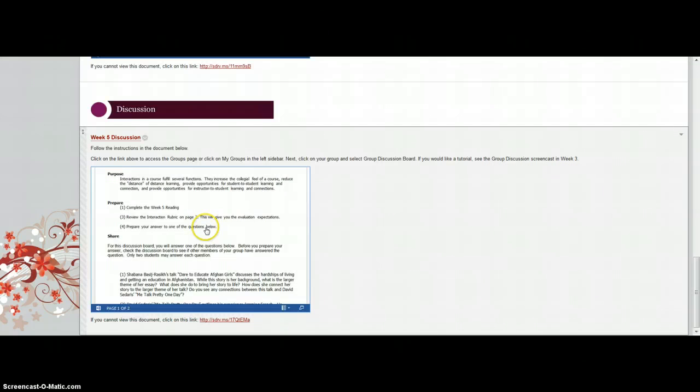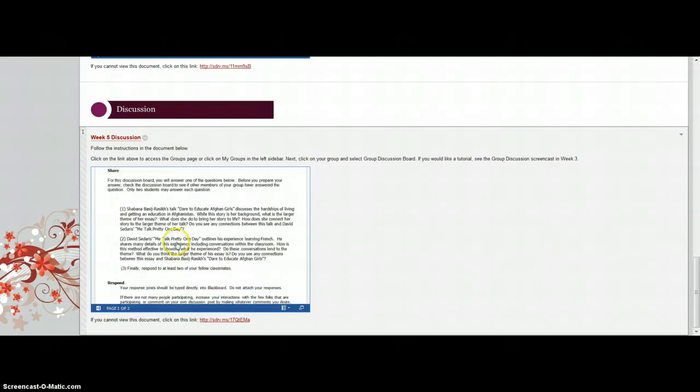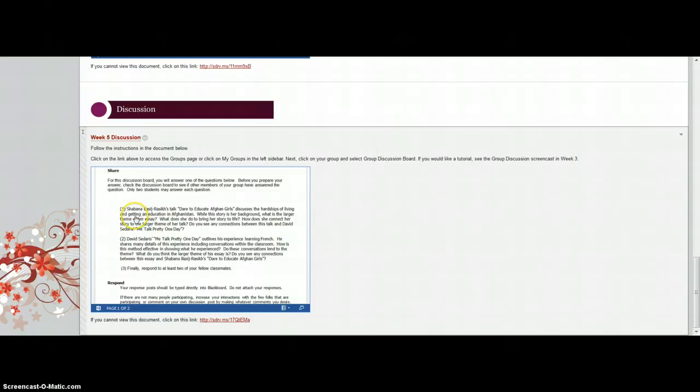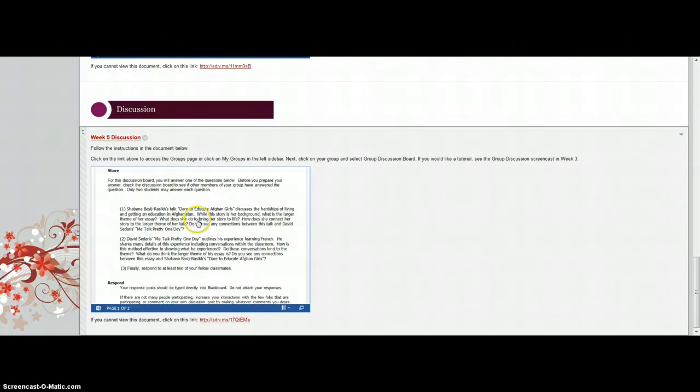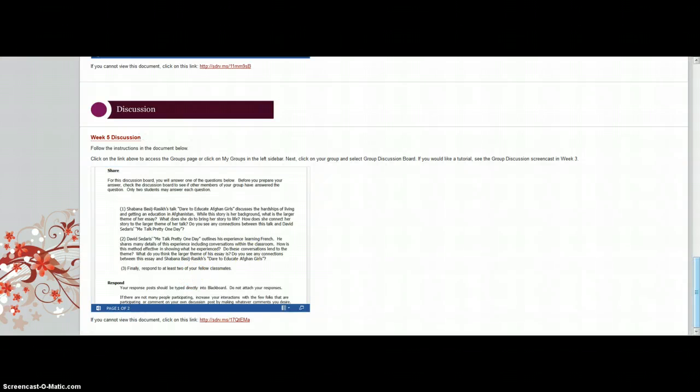Make sure you are answering the questions, and again you should answer one of these questions and then respond to other students. So only two questions or two students per question please. I want to have a variety of answers here.